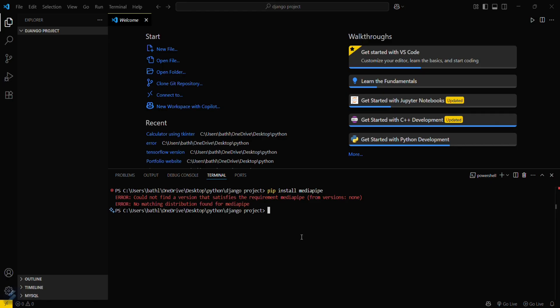As you can see, I am using Python 3.13 now. You can see that, but I will create an app.py file here.